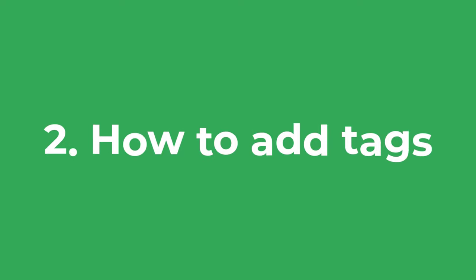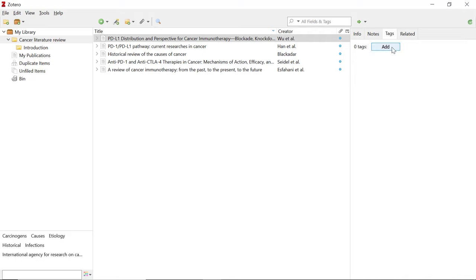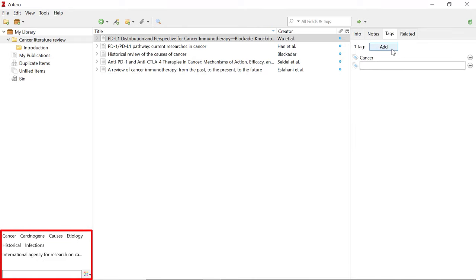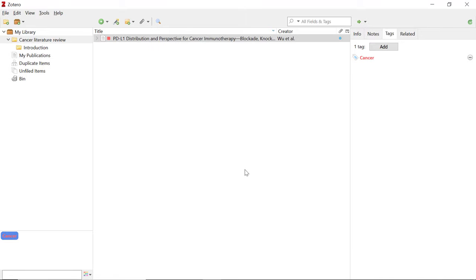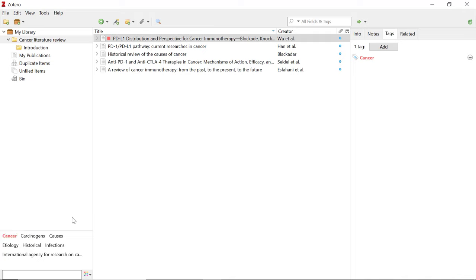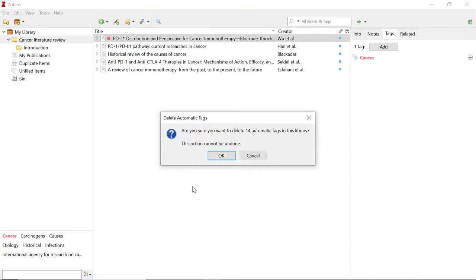Another way to improve organisation is to use tags. To add tags to a reference, select it in your library, then on the right go to the Tags tab and click the Add button to create the tag. I'll add the tag 'cancer' to this reference. Once added, tags will appear in the bottom left of your screen, and if you select a tag you will see all references with that tag associated. You can change the tag colour and position by right-clicking and selecting Assign Colour. When you import references via the connector, automatic tags may be added — to remove these select the Actions button and click Delete Automatic Tags in This Library.